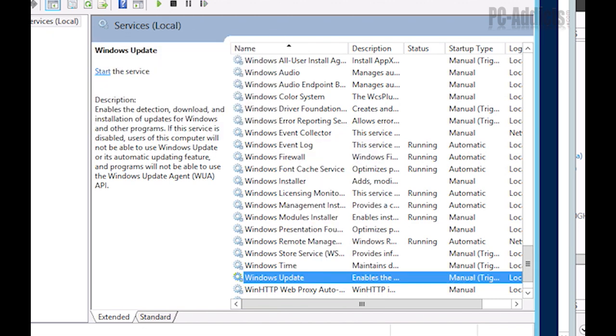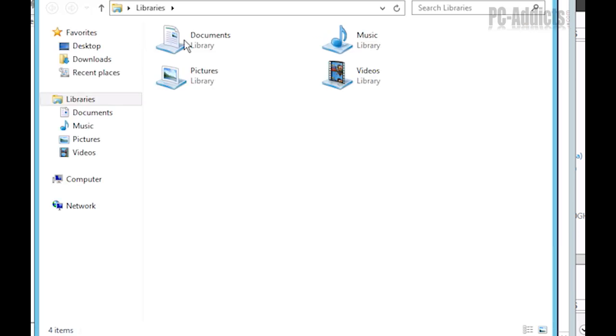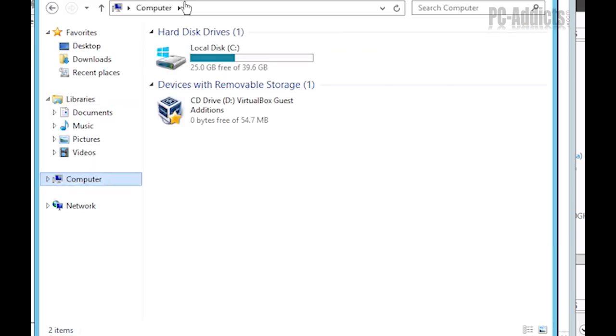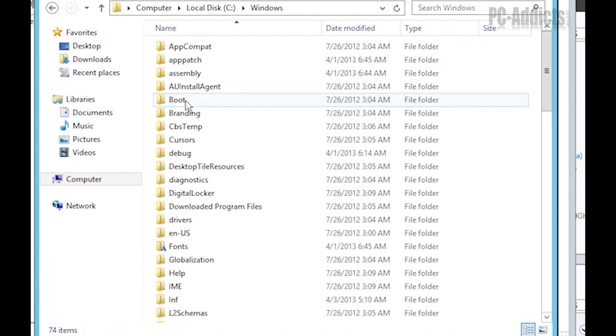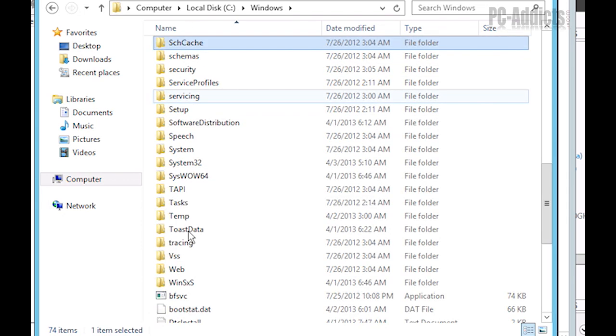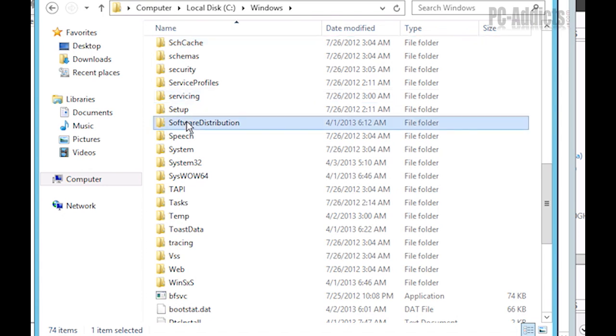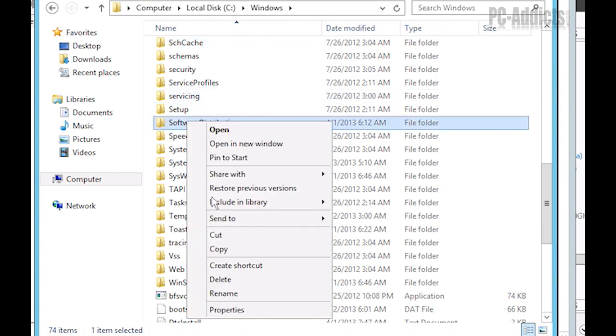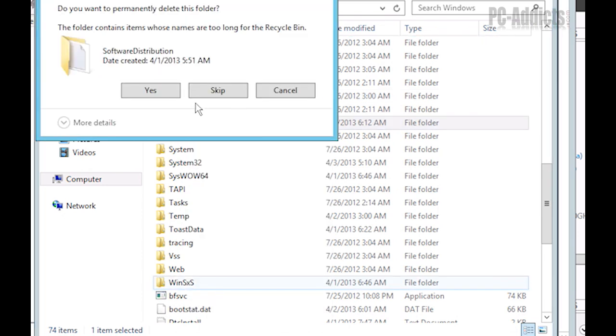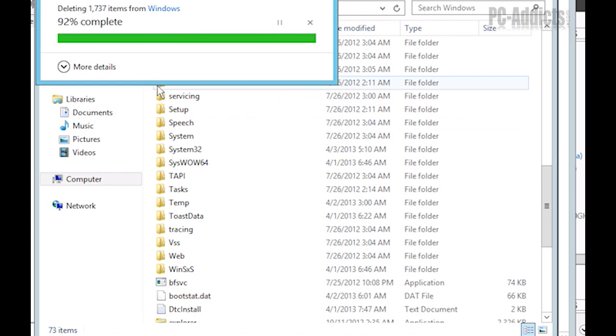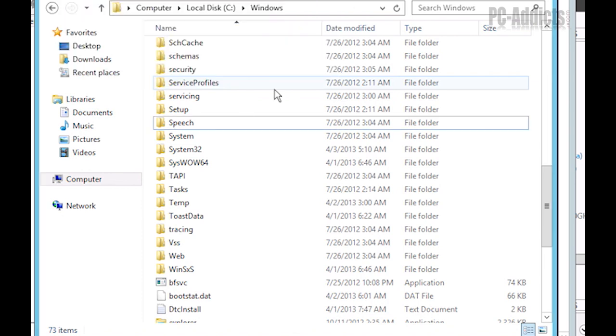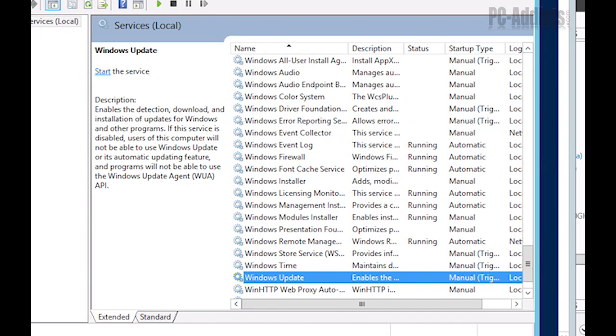Then we want to delete the C drive. Not delete the C drive, but we're going to go to C, we're going to go to Windows software distribution. Let's go ahead and just delete this. And you'll not be able to delete this folder if your Windows update service was still running. So I'm going to go ahead and hit yes. All right, that's deleted. Let's go ahead and start Windows update.